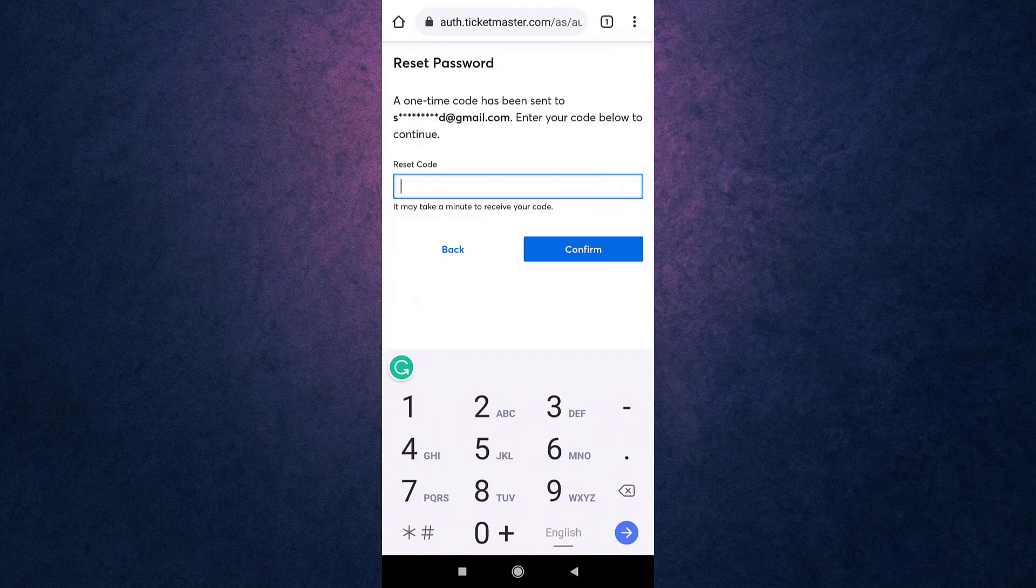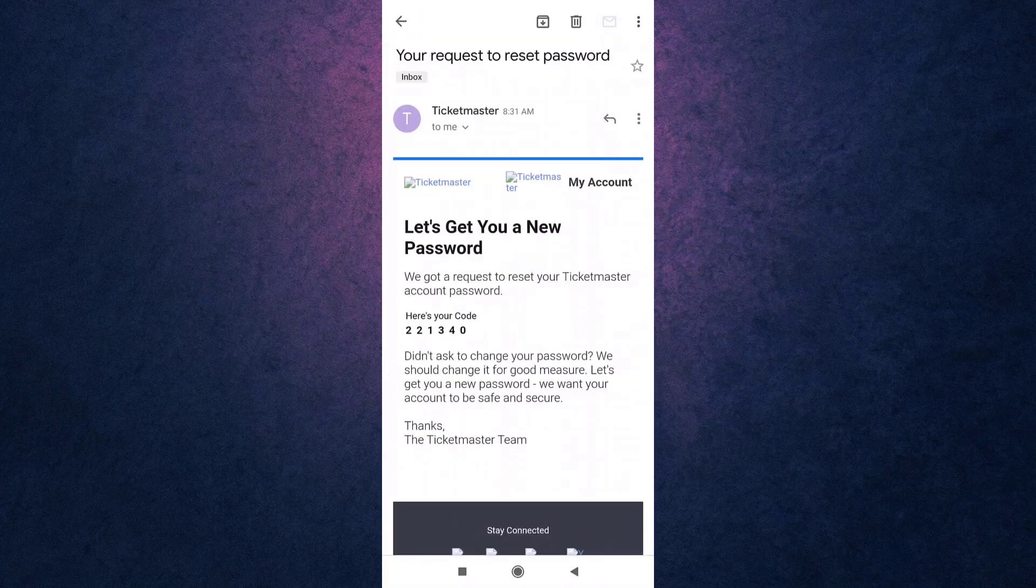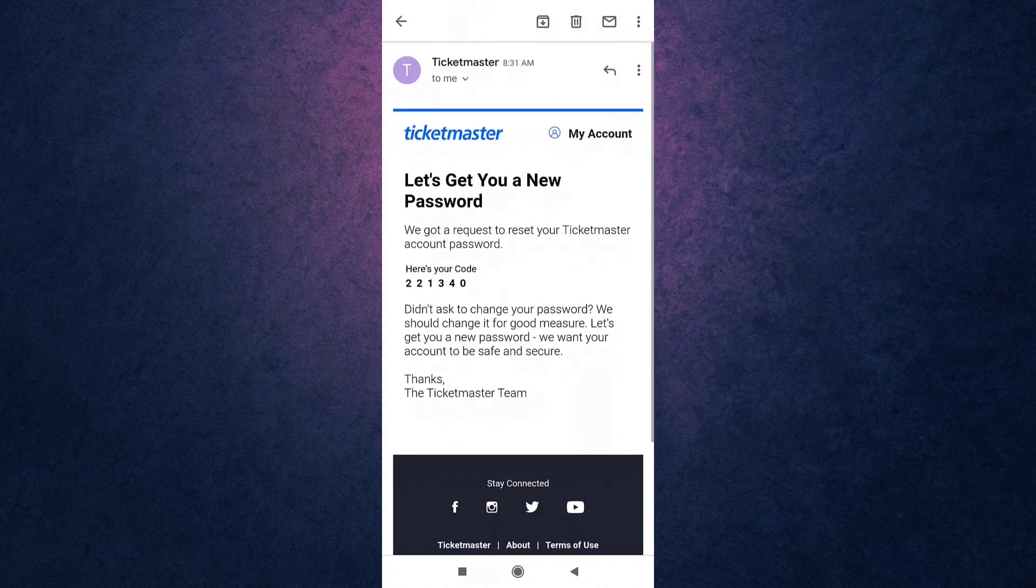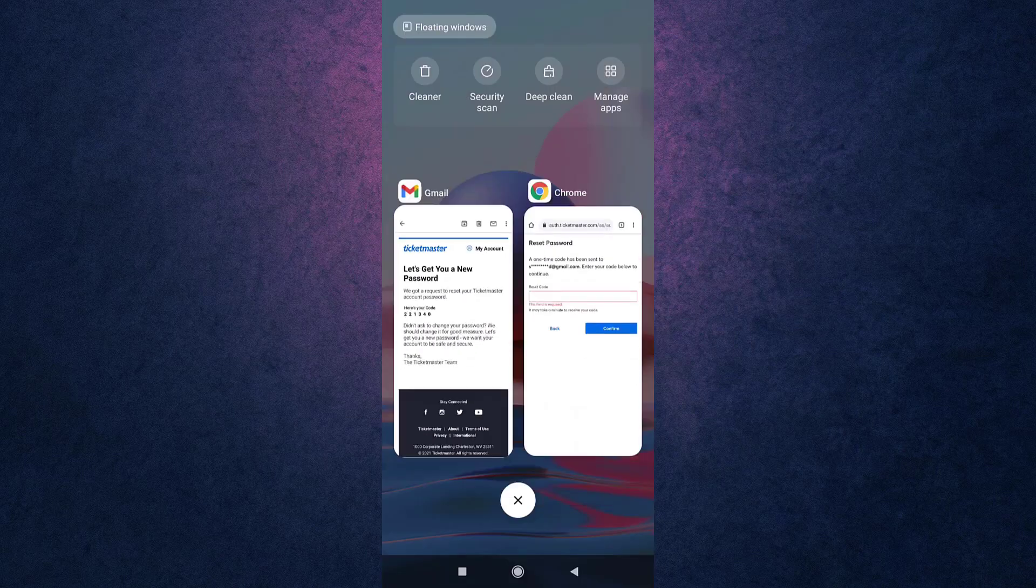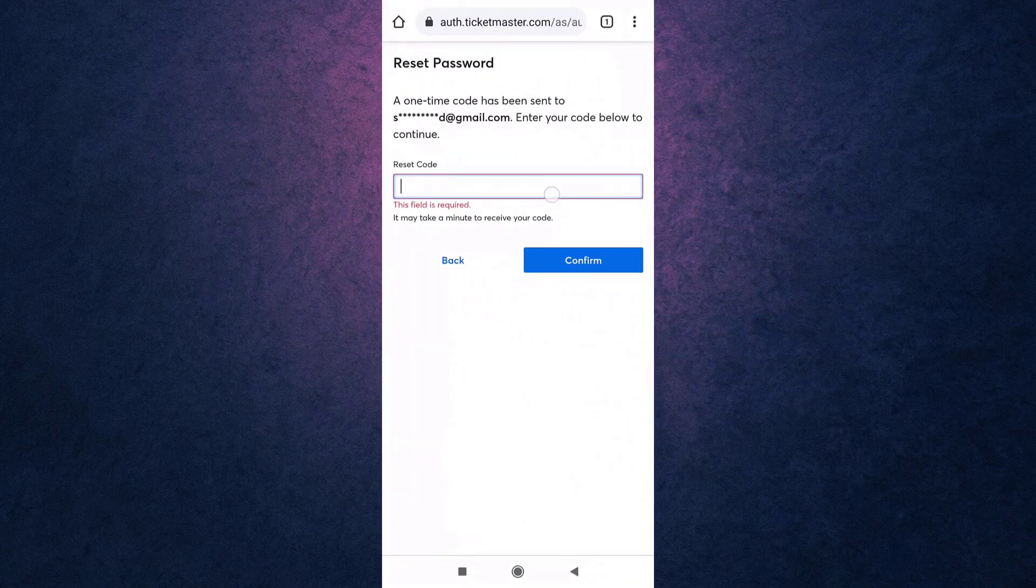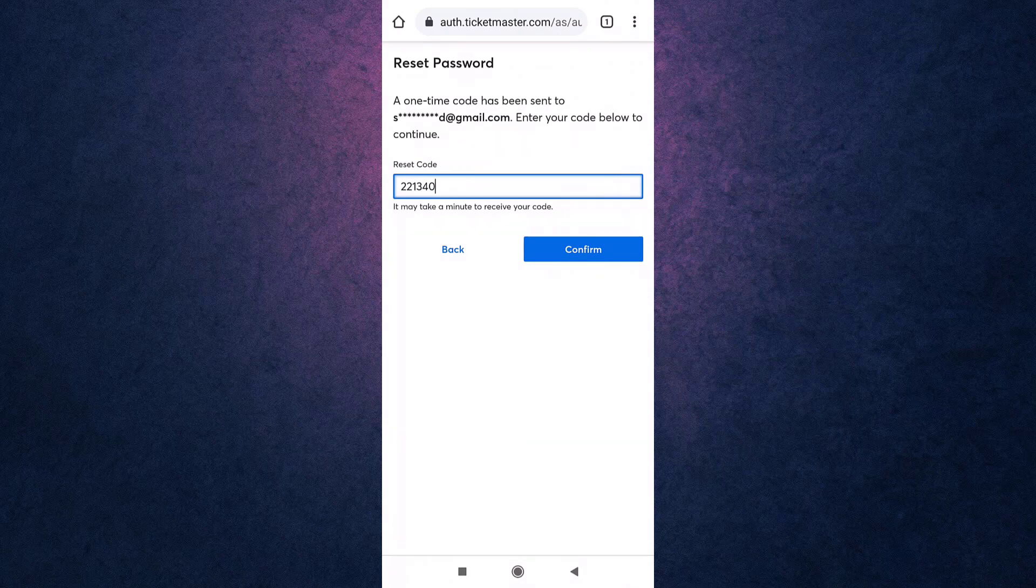After you open up your email, there you see the code. Copy it and then go back to your browser and paste it. When you are done, tap on the blue tab that says Confirm.